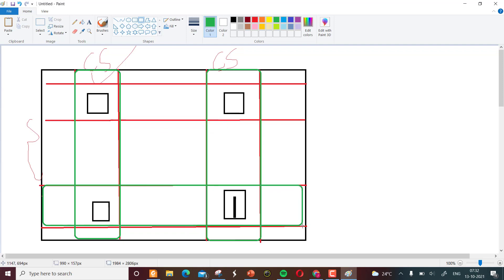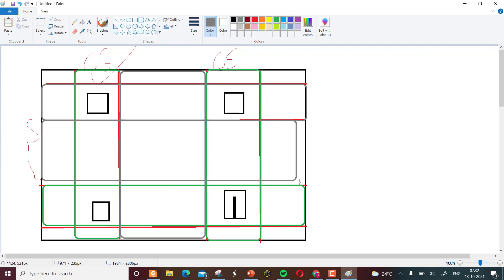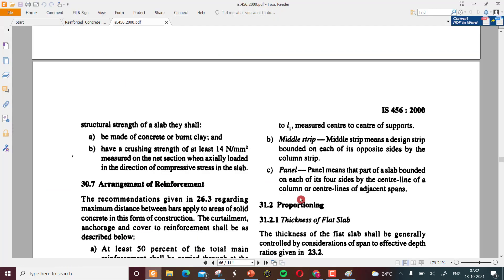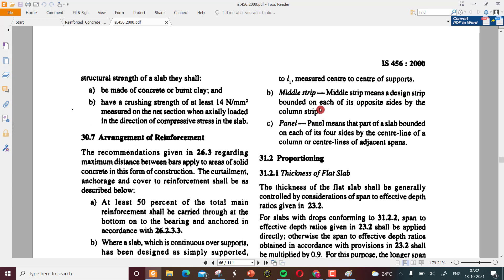These are the column strips, and these are the middle strips. Middle strip means a design strip bounded on each of its opposite sides by the column strips — always to the left and right of the middle strip there will be a column strip. Panel means that part of the slab bounded on each of its four sides by the center line of a column or center line of the adjacent span.